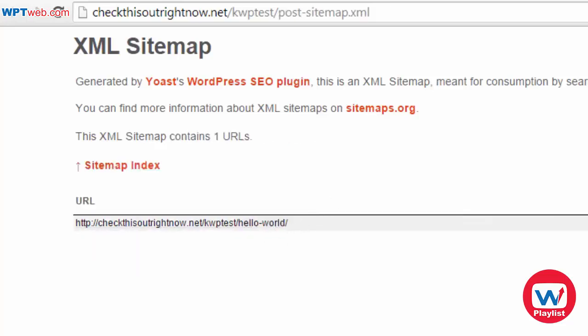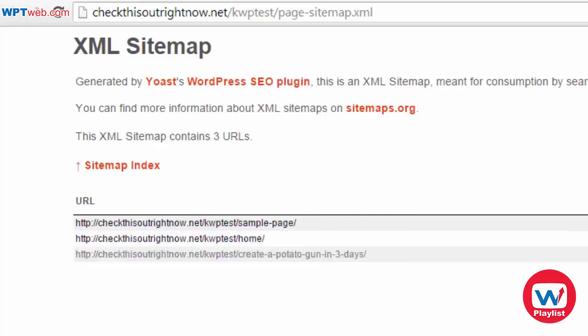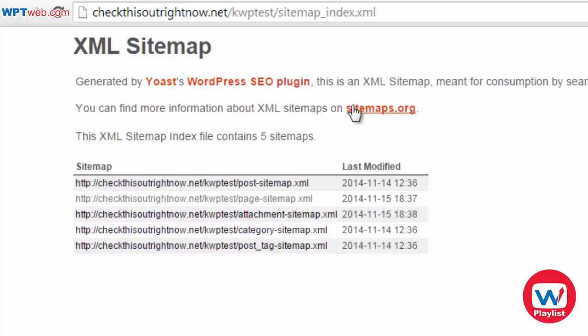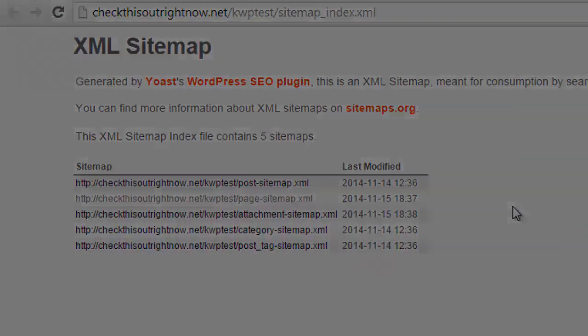This is our post sitemap — I don't have a lot of posts obviously — and this is our pages sitemap. You're going to need this information in hand so that when we go over to the Google Webmaster Tools it makes life a lot easier in terms of submitting your XML sitemap.